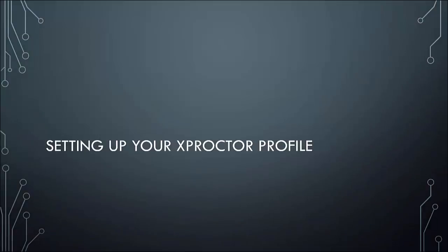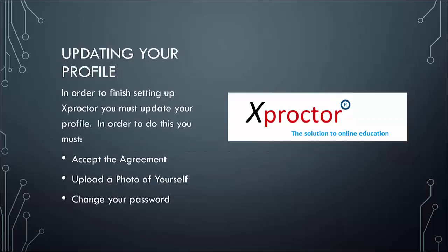Once you have finished installing Xproctor, the next step will be to update your profile. So updating your profile involves accepting the agreement, uploading a photo of yourself, and changing your password.